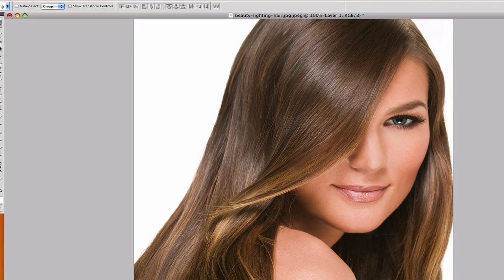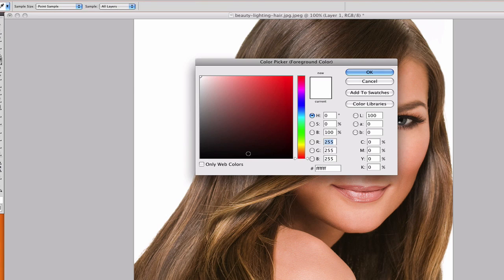Now what we're going to do is create a new layer above your photo and basically here we are going to make sure that the foreground color is white. Okay, that's good.